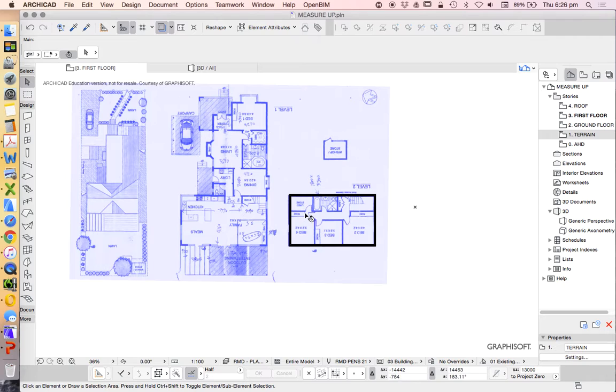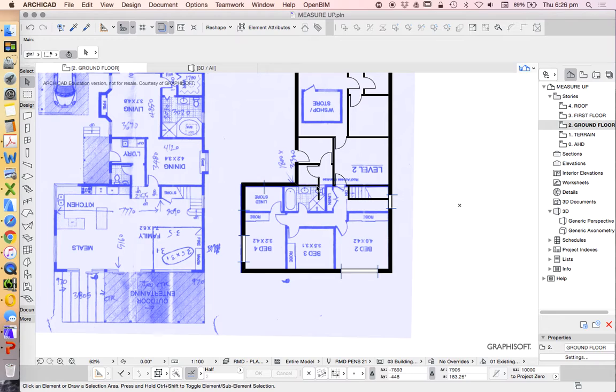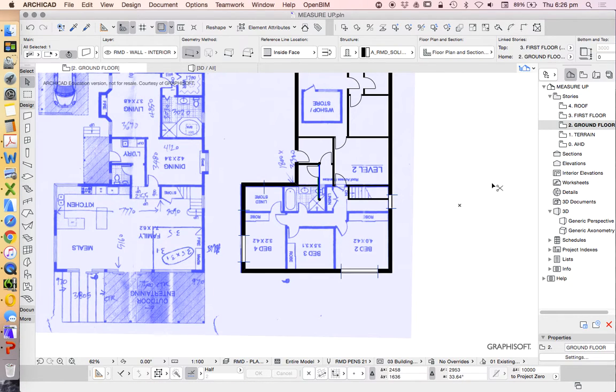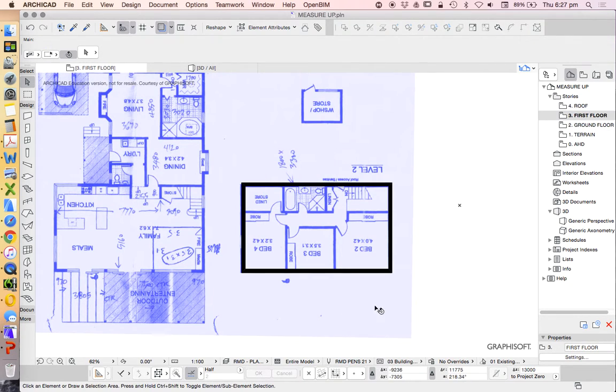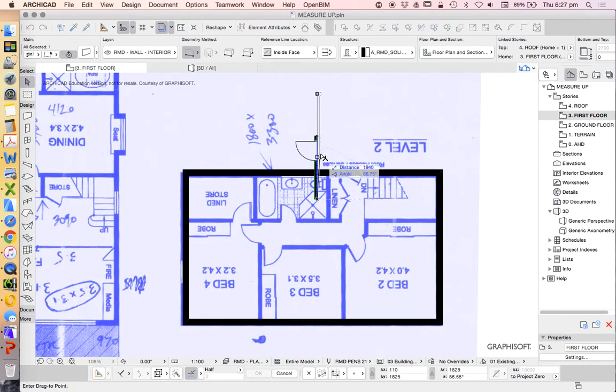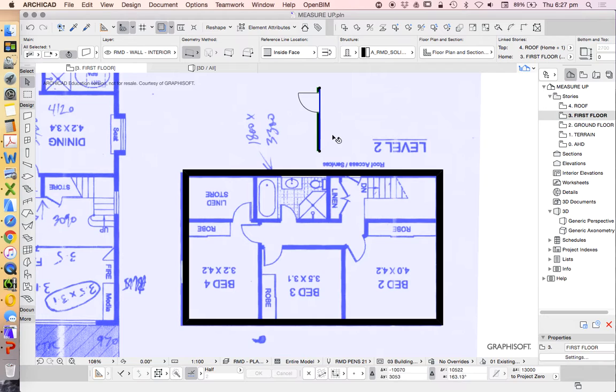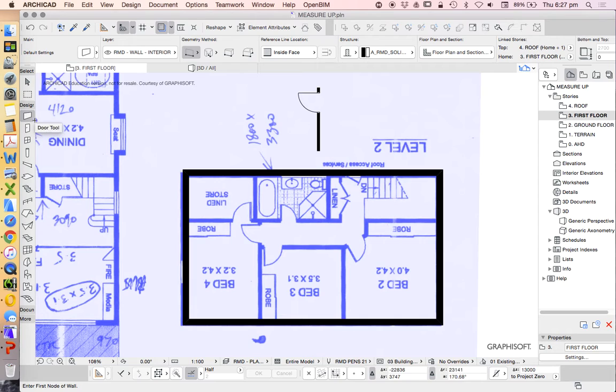Now I need to draw my internal walls. If in doubt, I can always copy some from below. I'll select one, copy, go up to first floor and paste. In this case there's nothing special about this wall necessarily, so to pick up the settings rather than moving it into place, I can hold Alt, left-click, and that will change my standard wall setting.